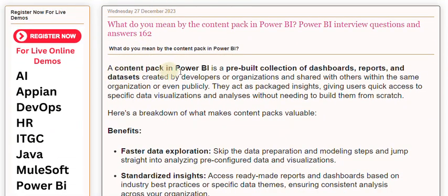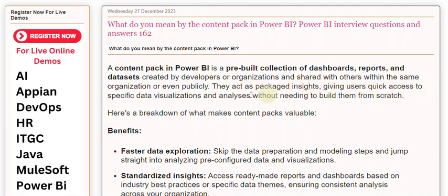A content pack in Power BI is a pre-built collection of dashboards, reports, and datasets created by developers or organizations and shared with others within the same organization or even publicly. They act as packaged insights, giving users quick access to specific data visualizations and analyses without needing to build them from scratch.